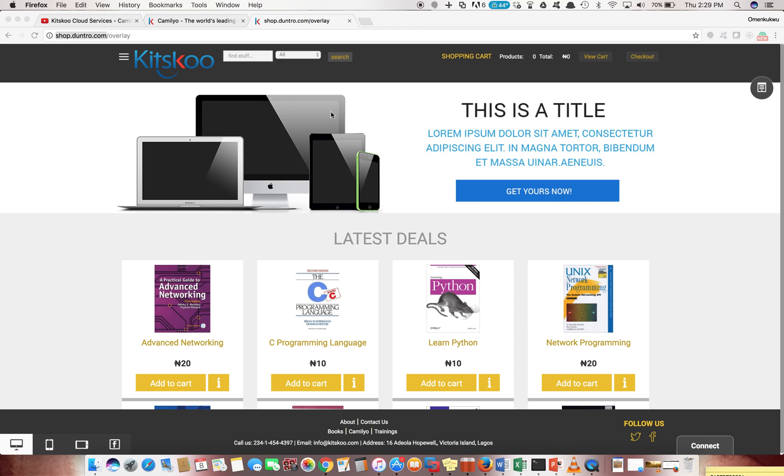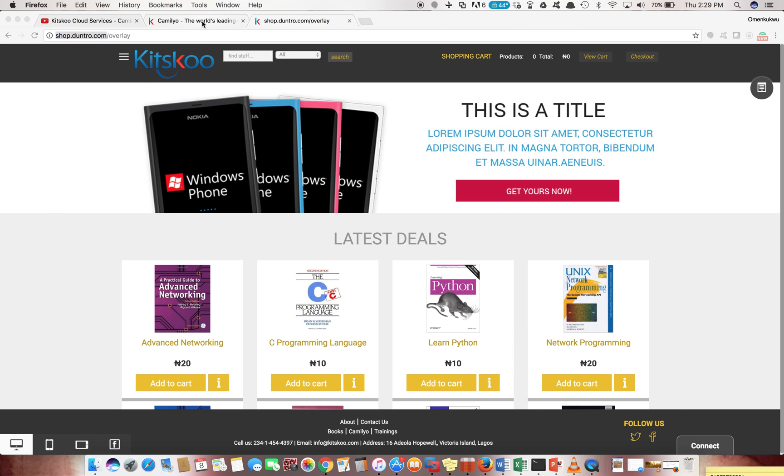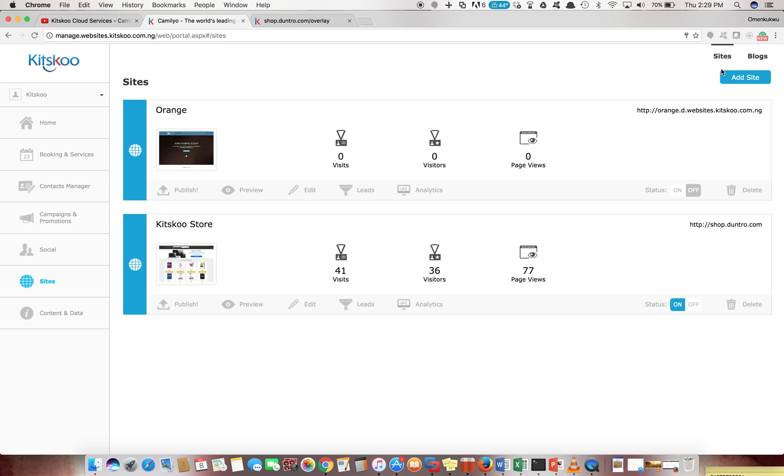Like I said initially, you can design everything from e-commerce sites to blogs to corporate websites to service-oriented websites.